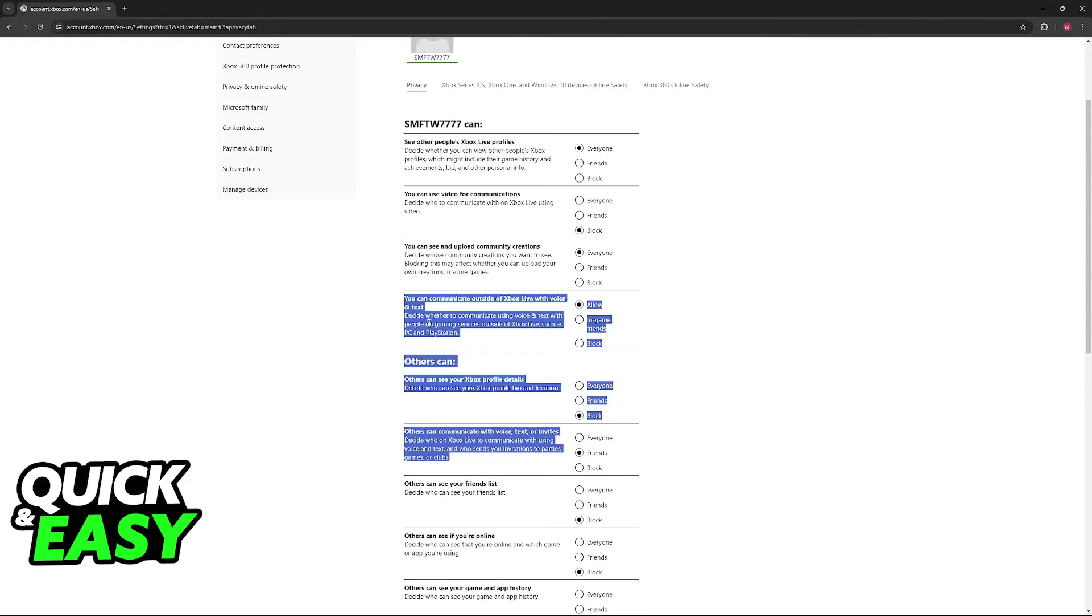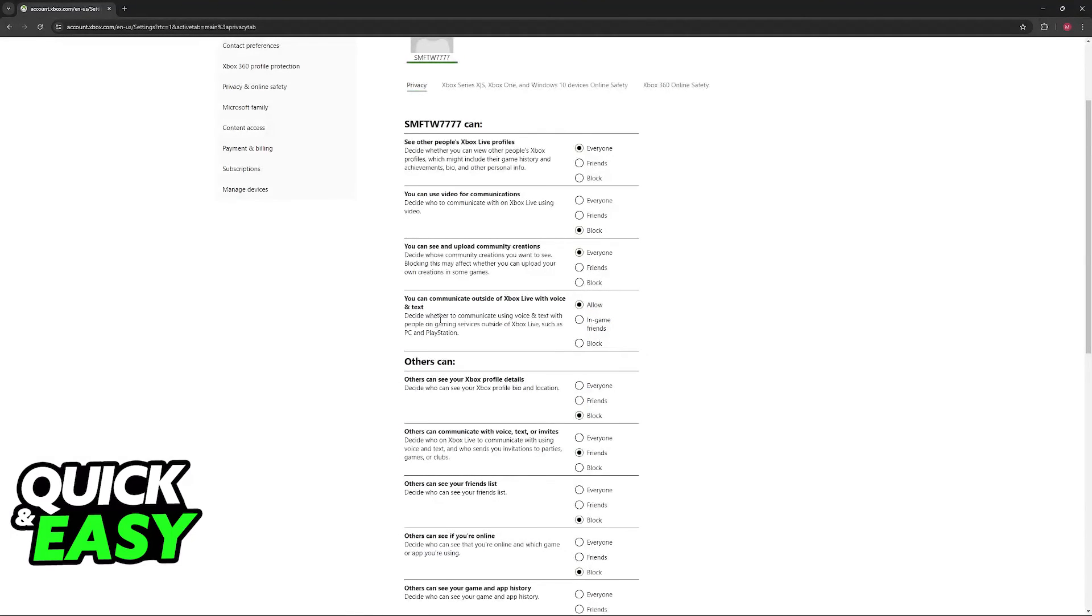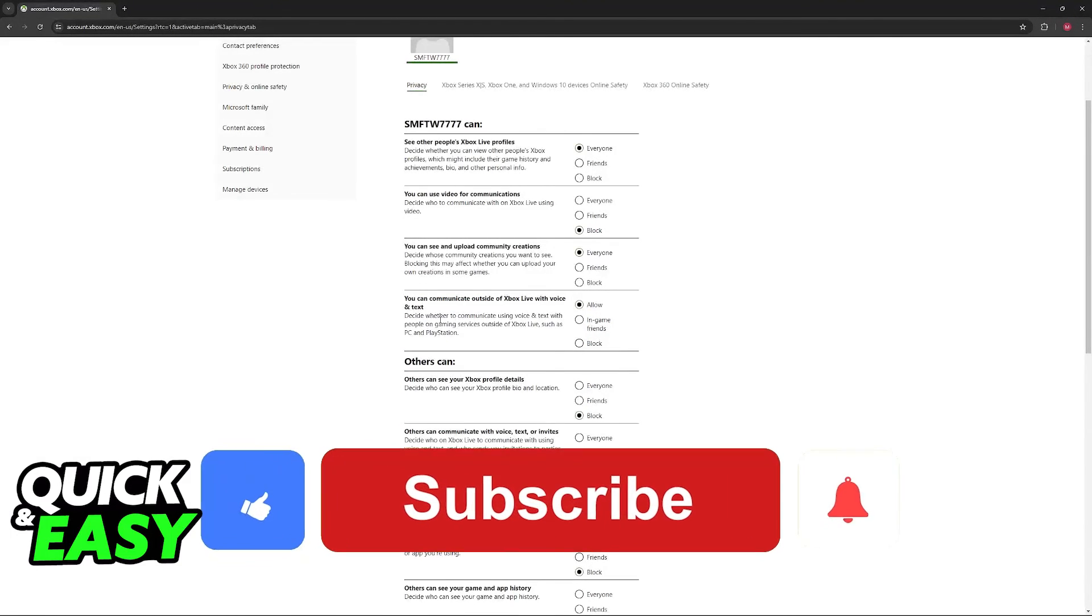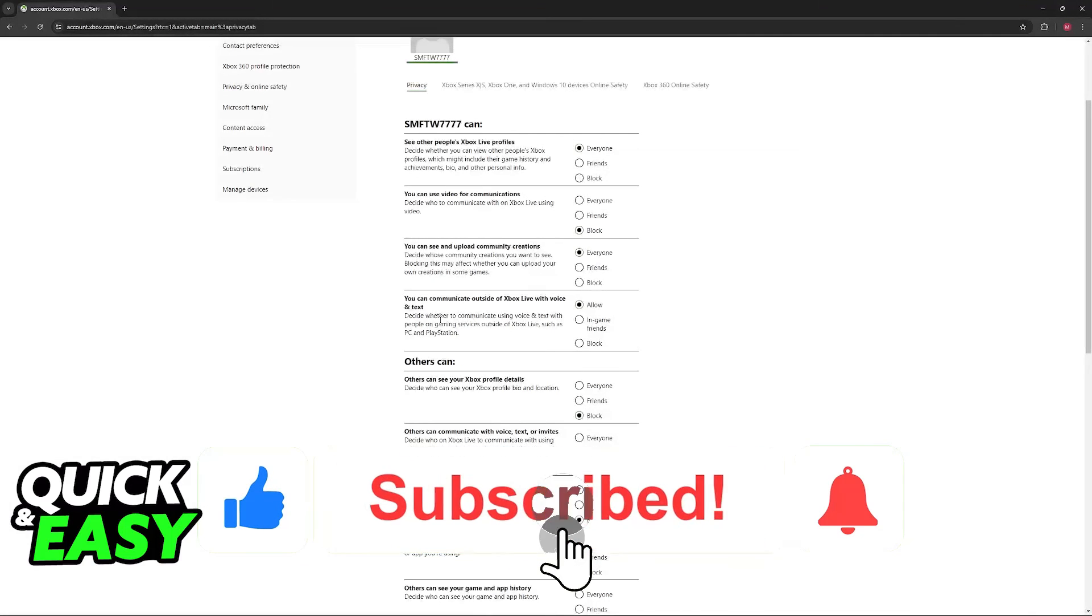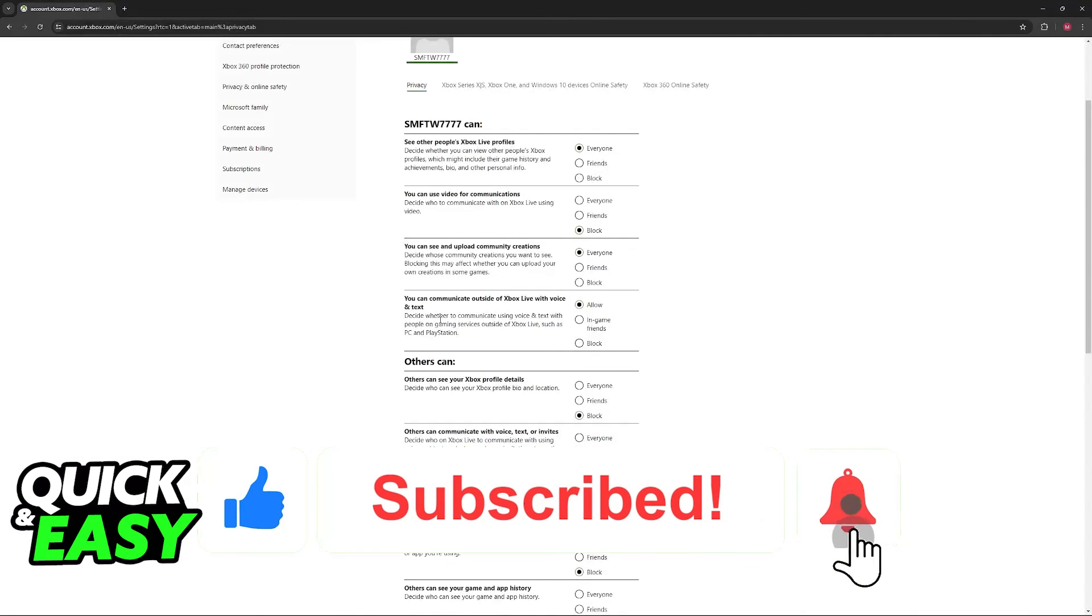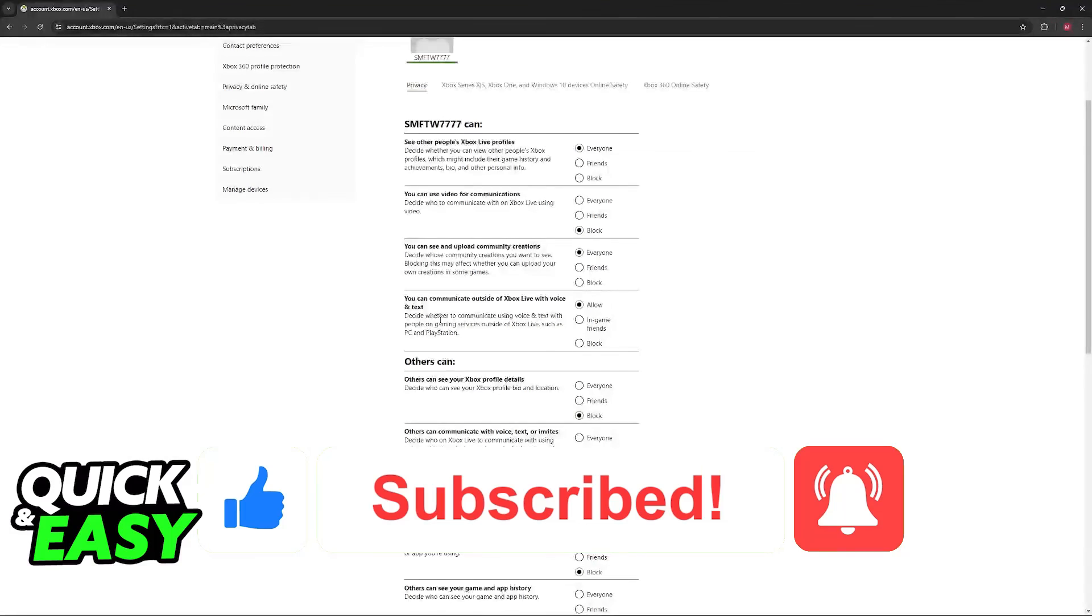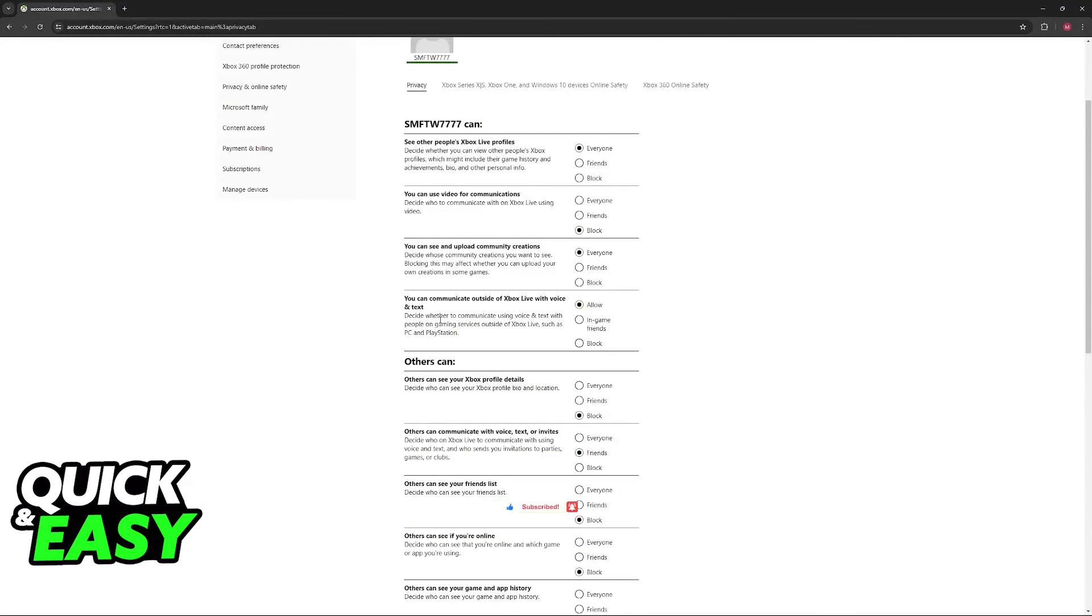I hope I was able to help you on how to fix cannot send chat message Minecraft. If this video helped you, please be sure to leave a like and subscribe for more very easy tips. Thank you for watching.